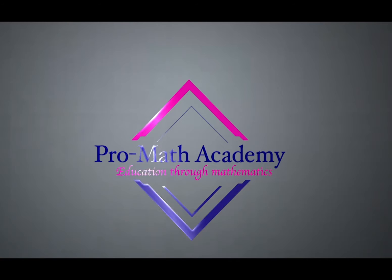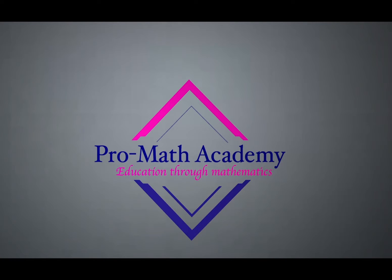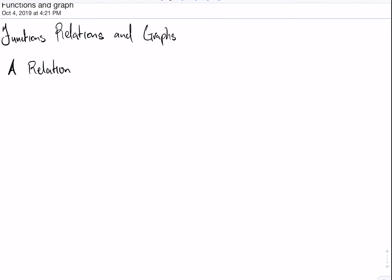Welcome to another video presentation brought to you by the ProMathematics Academy. In this video, we'll be looking at functions, relations, and graphs.